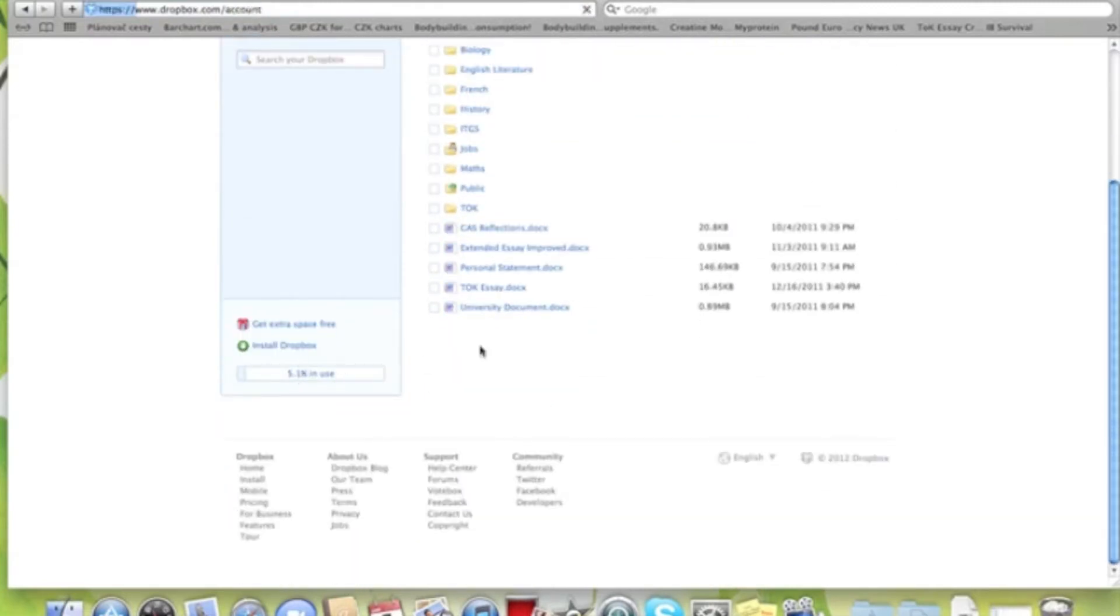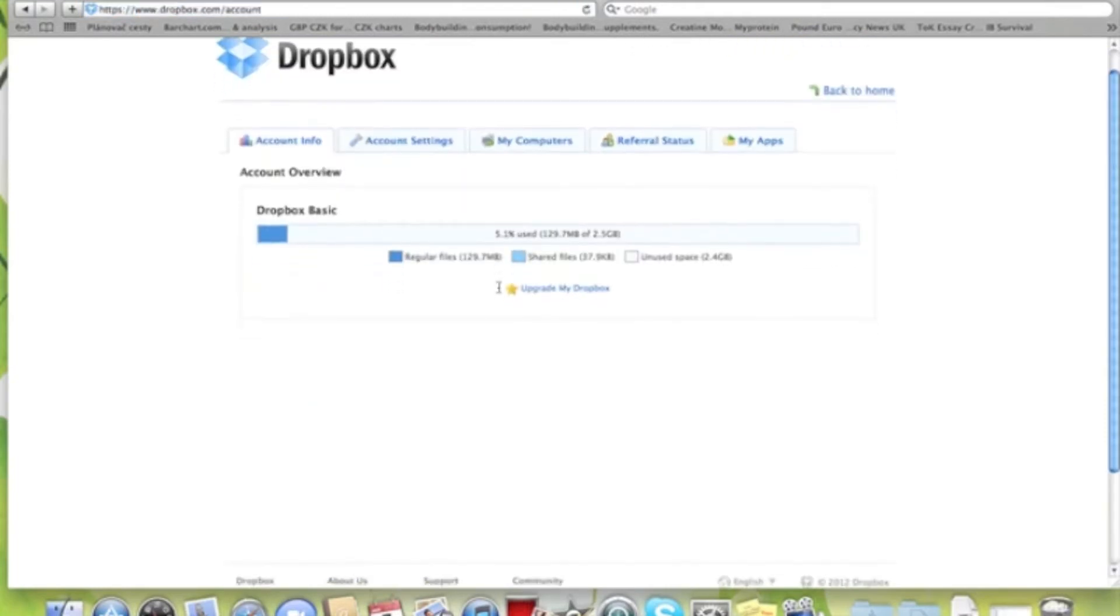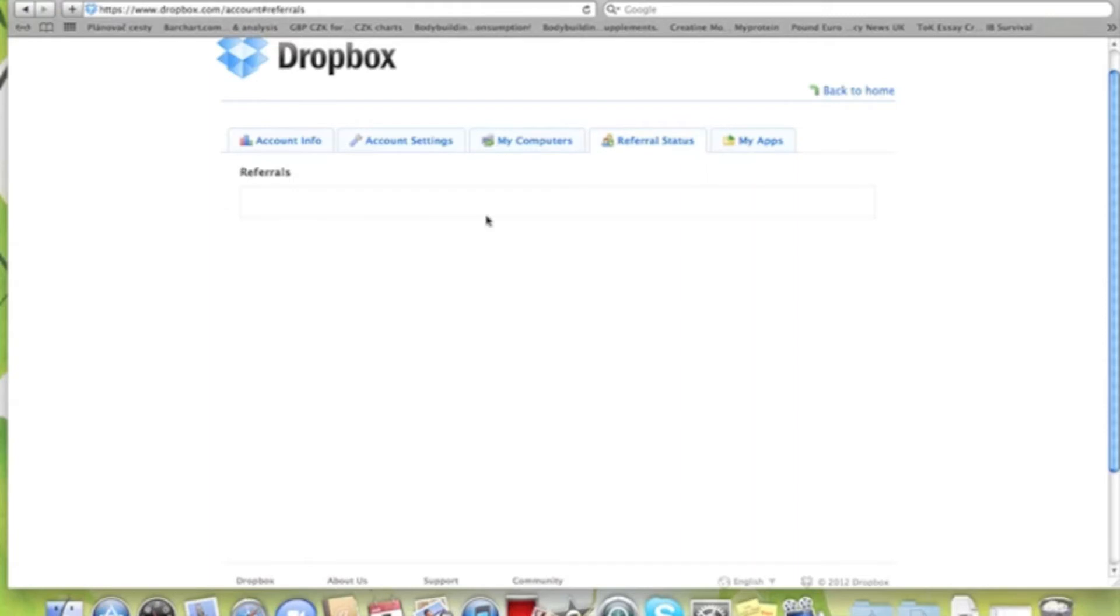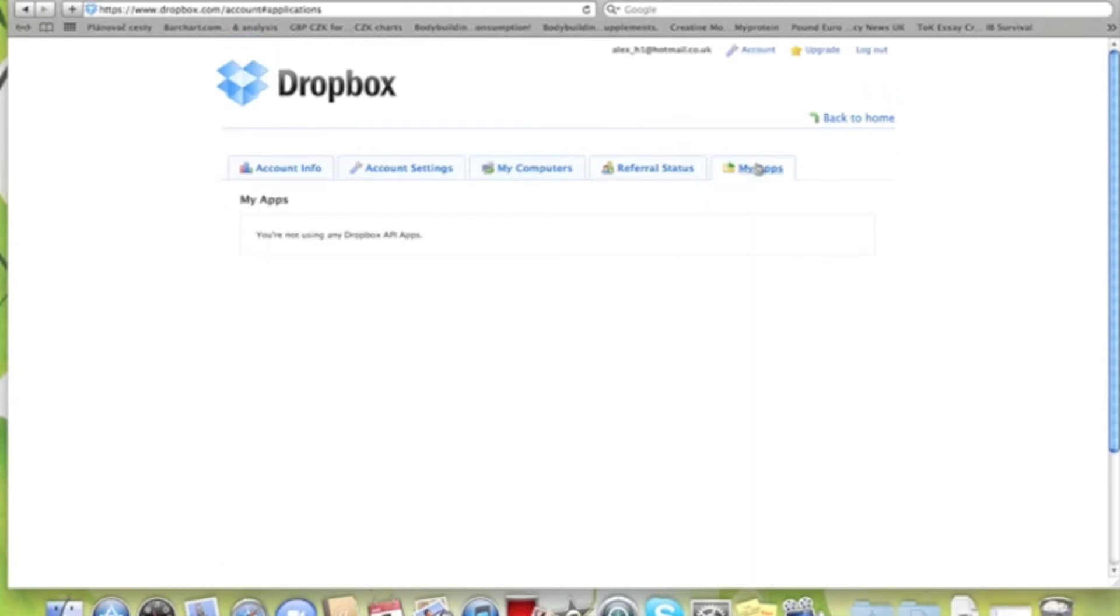This is how much we've used up: 130 megabytes out of 2.5 gigabytes, which shows a huge amount of space left even though it's only free.